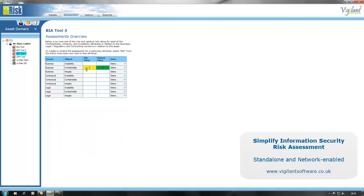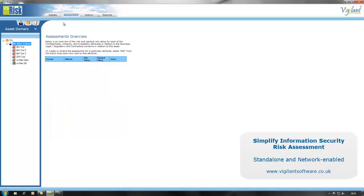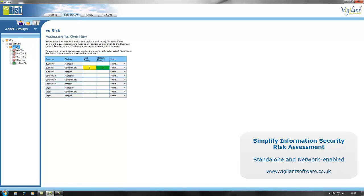When you look at it, you see that it has automatically inherited the risk assessment that was carried out for other tools in that group. You do a risk assessment at the group level simply by selecting group and doing a risk assessment at the group level in a very straightforward way.